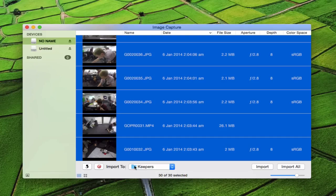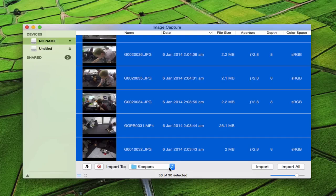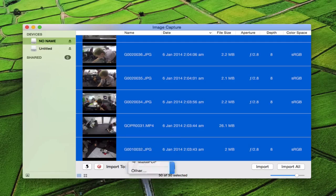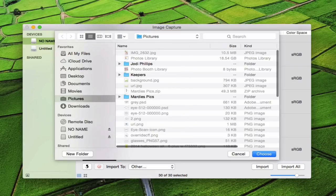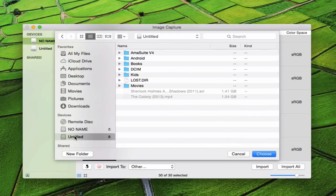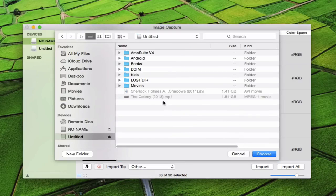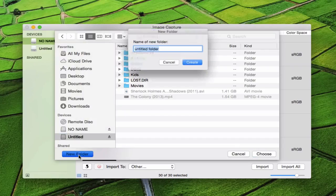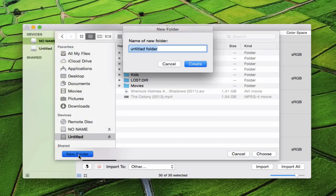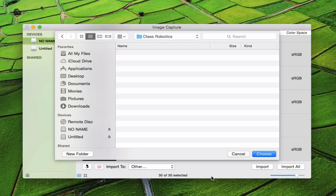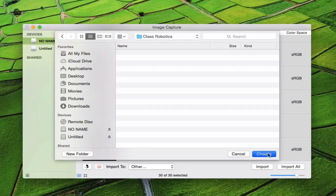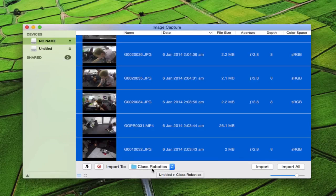If I choose 'other,' I get the full option of where I want to save it. I'm going to put it on untitled and create a new folder called Class Robotics. That's the folder I'm going to put it in. Click choose, and you'll see it now says Class Robotics down there.